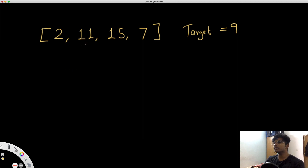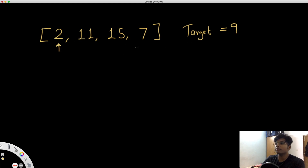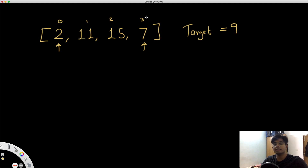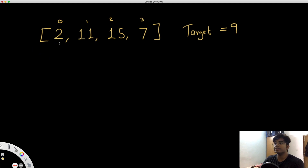We have to come up with a solution that is less than O(n²), hopefully in linear time. Let's look at this question and try to come up with a better solution. The target is 9, and the two numbers we want to add are 2 and 7. The indices we would return are 0 and 3. But how exactly do we come up with the solution in linear time? Let's iterate through the array and try to extract information.